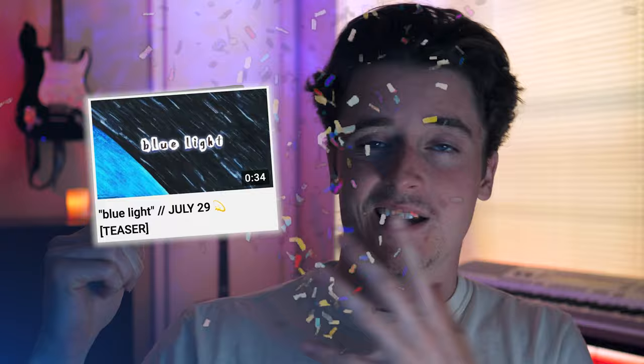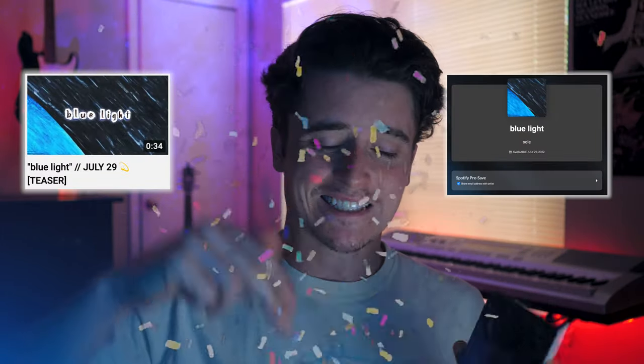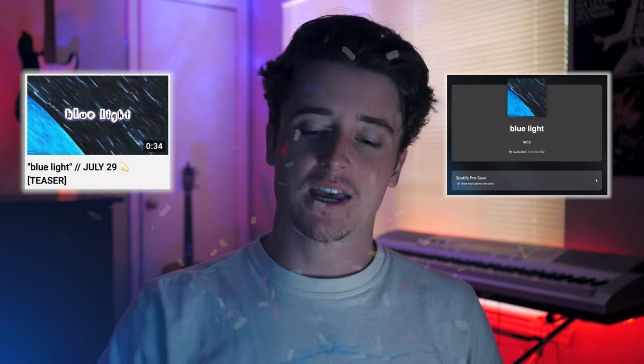What is up Zollmates? In this video I'm going to be walking through how I mix and produce acoustic guitar, specifically how I mix acoustic guitar in my new single, Blue Light. It is dropping July 29th in two weeks, you can pre-save it, link in the description, and if it's out, that's cool.